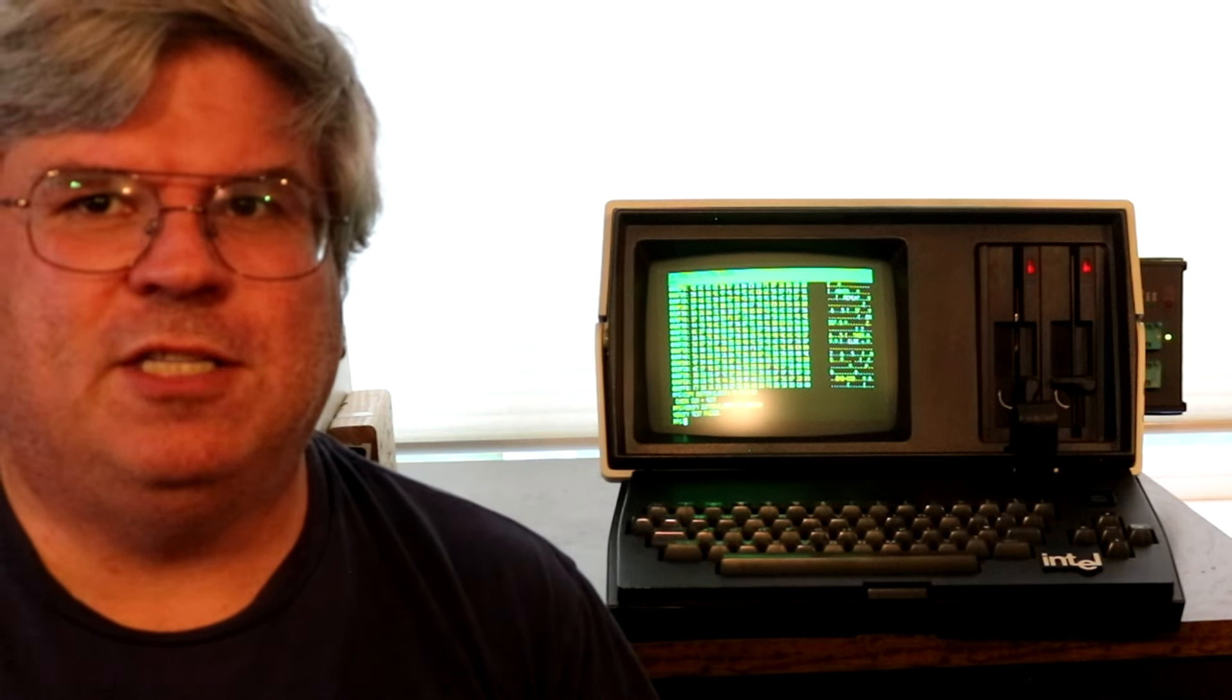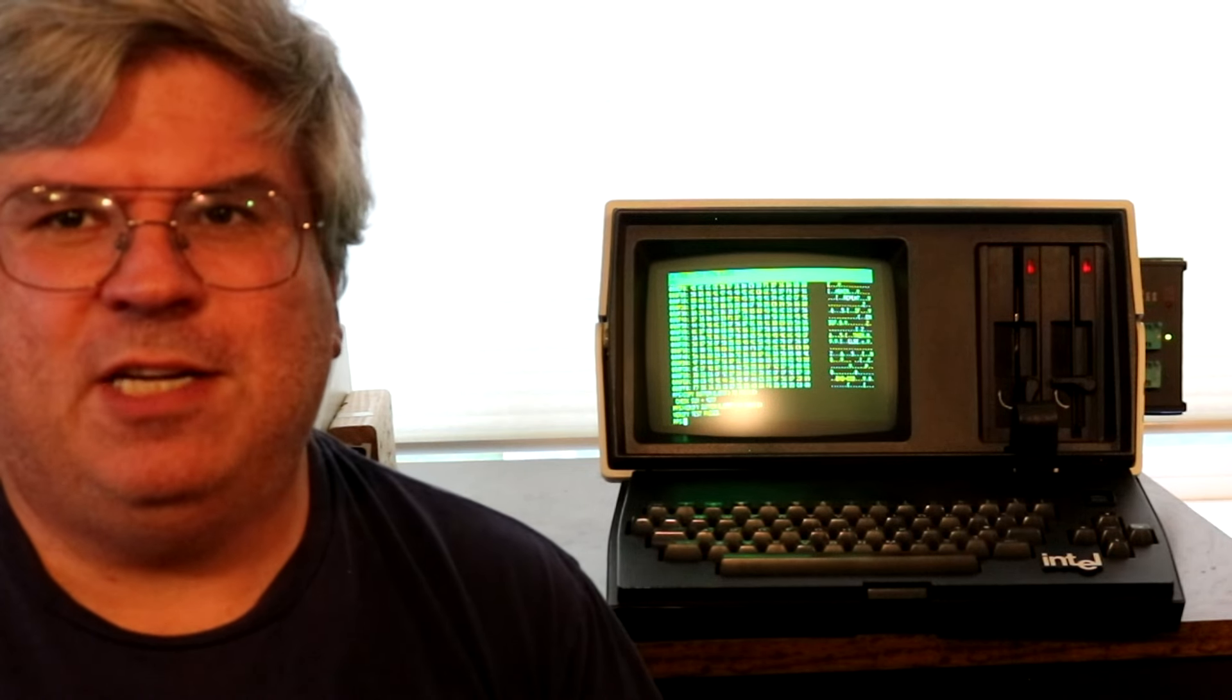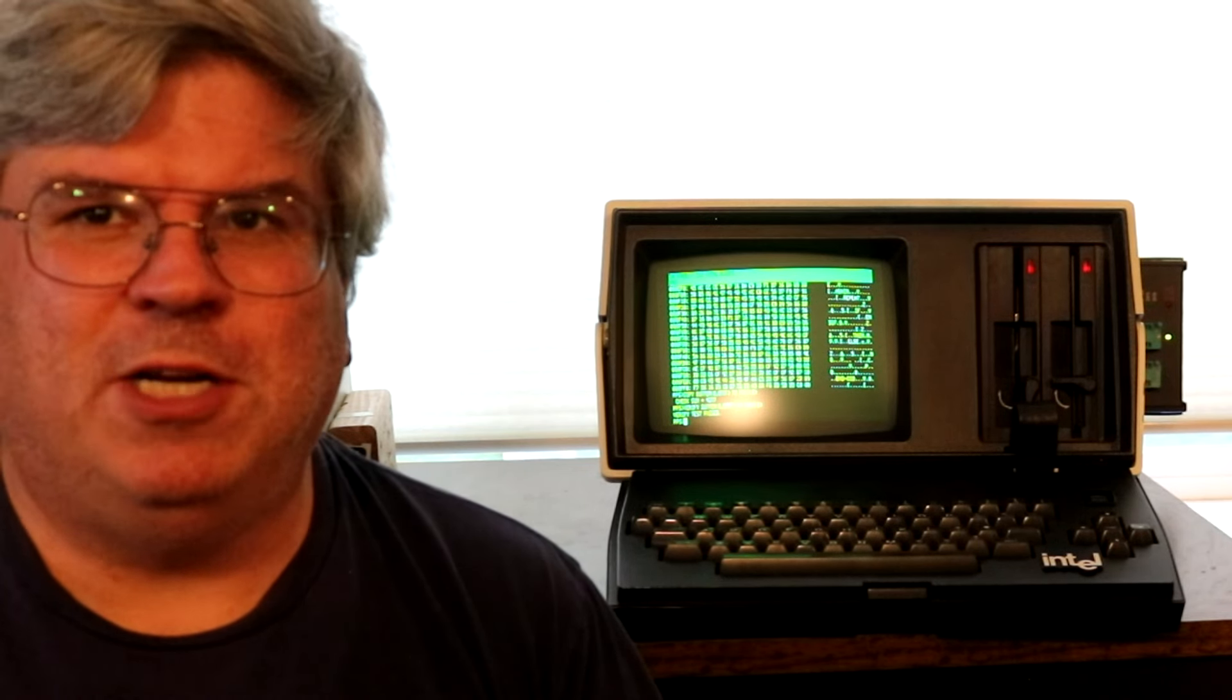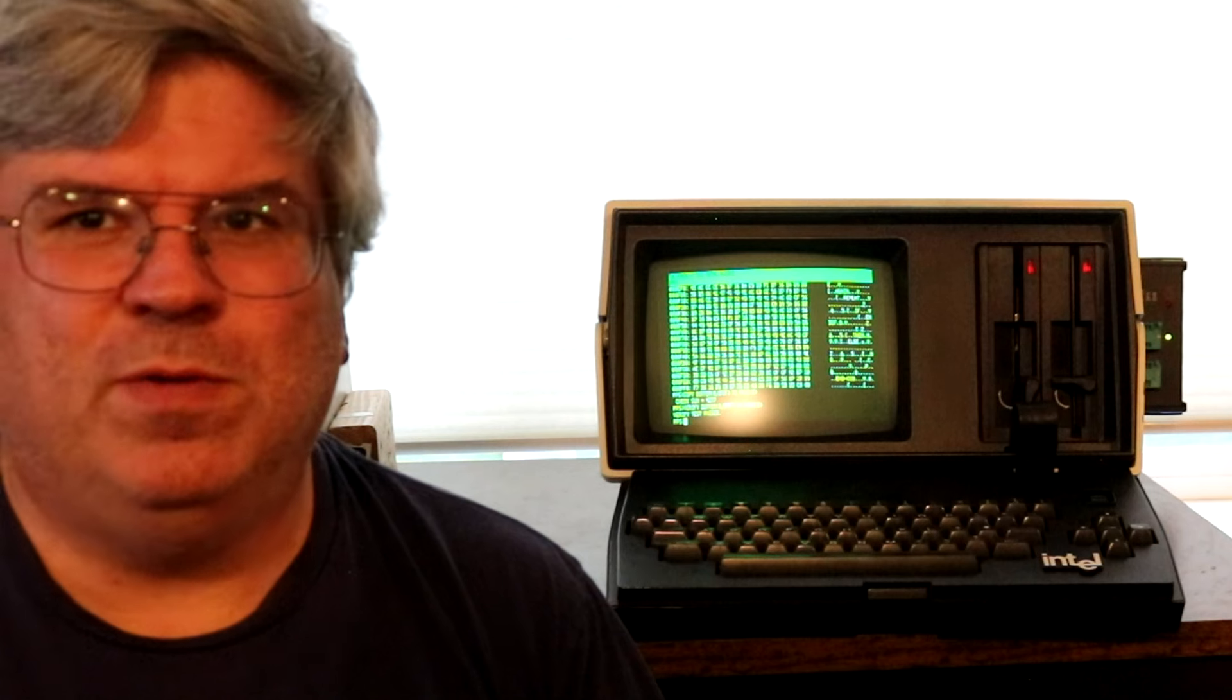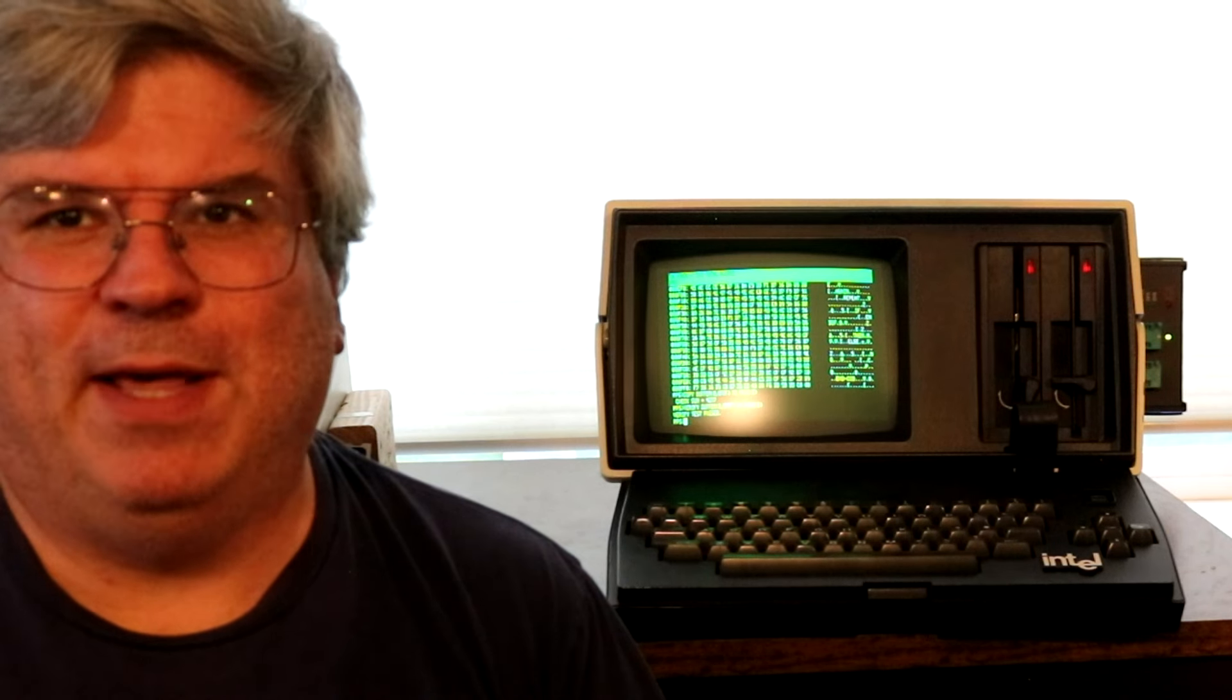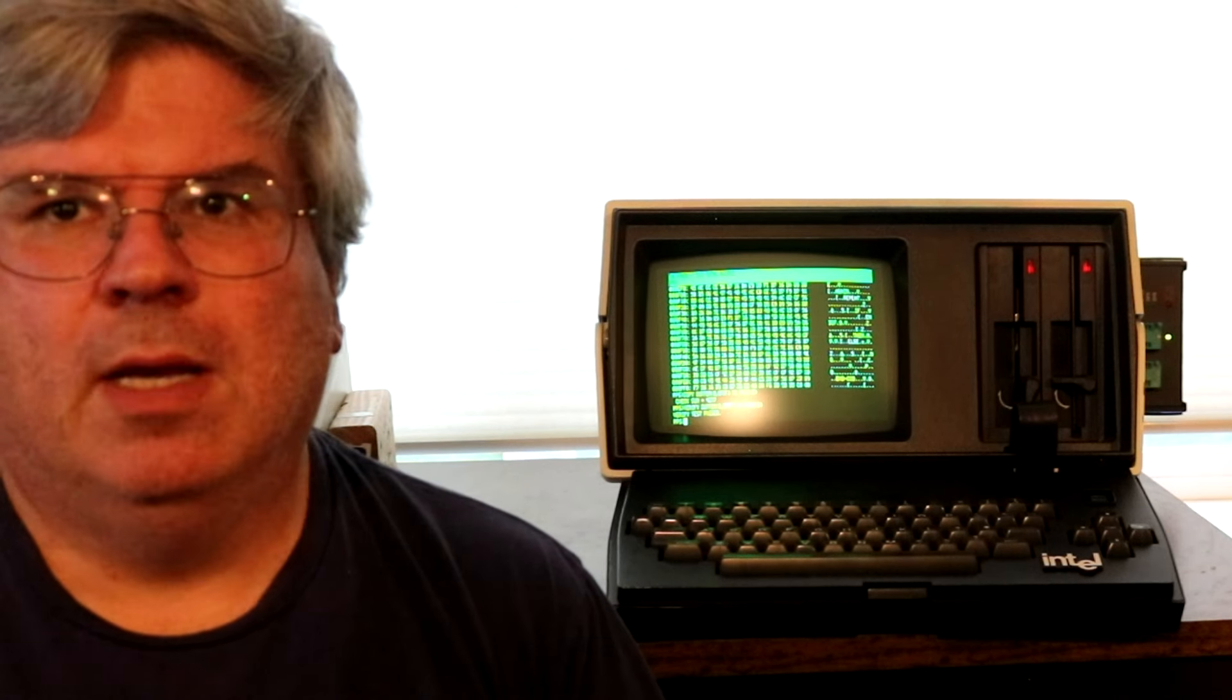Hi there, what I have sitting next to me here is my latest vintage computer project. It is an IPDS, also known as the Personal Development System.